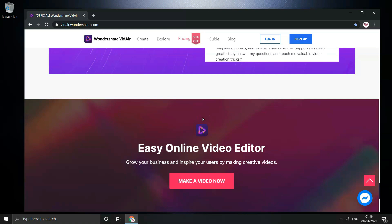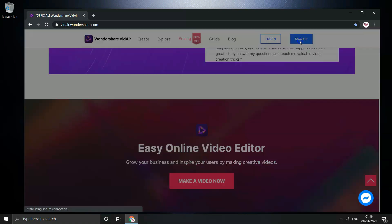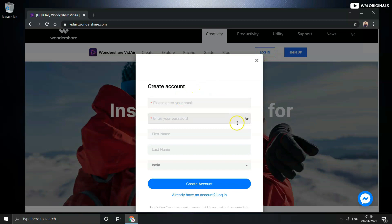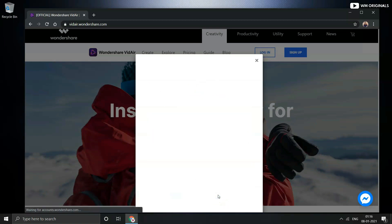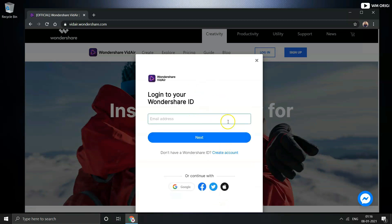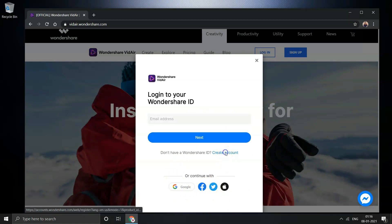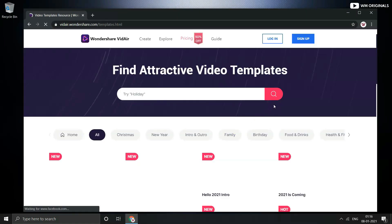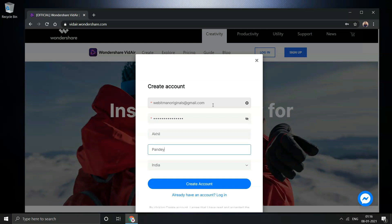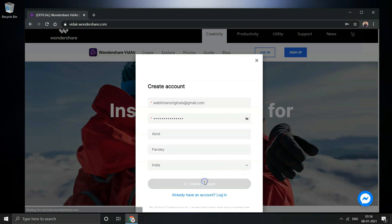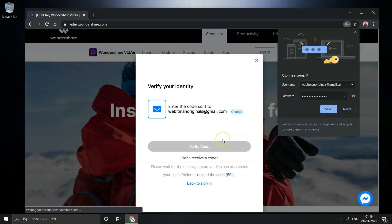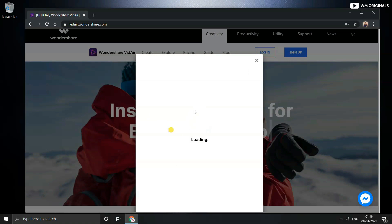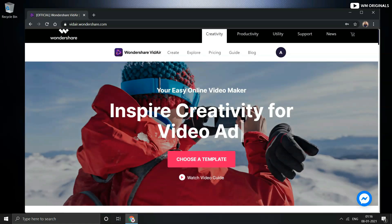But before we start making videos, click on sign up to create an account. If you already have an account, click and login using your login credentials, else can also continue with Google, Facebook, Twitter or Apple ID. Click on create account, entering email ID webitmanoriginals at gmail.com, entering password and then first name and last name. Location is already selected as India. Click on create account, thereafter Wondershare Videoer sends a code in email.